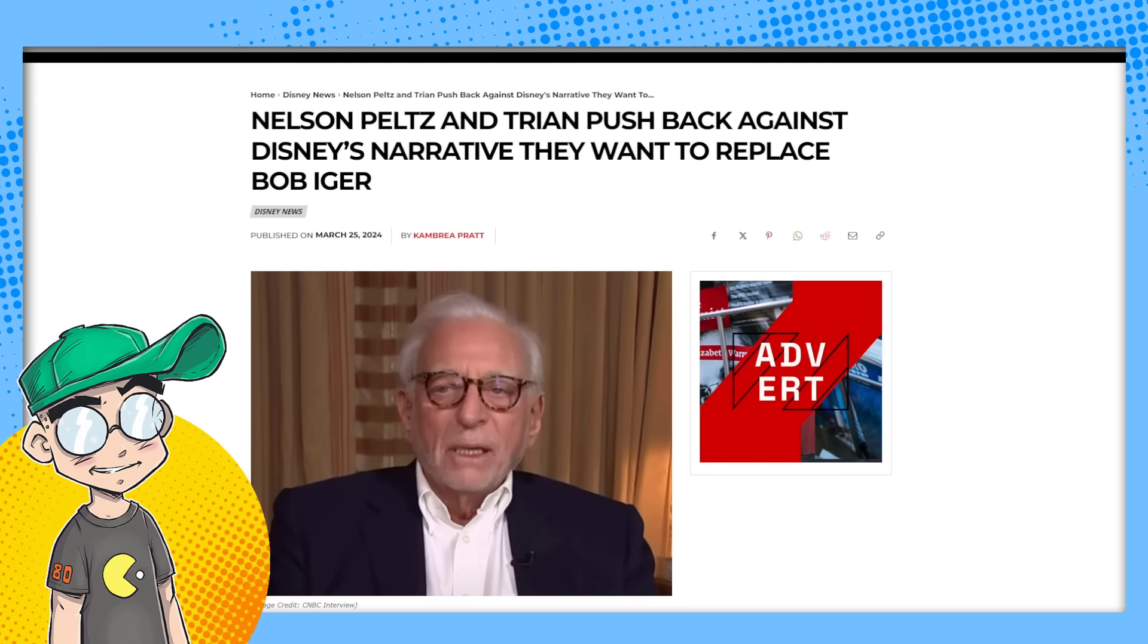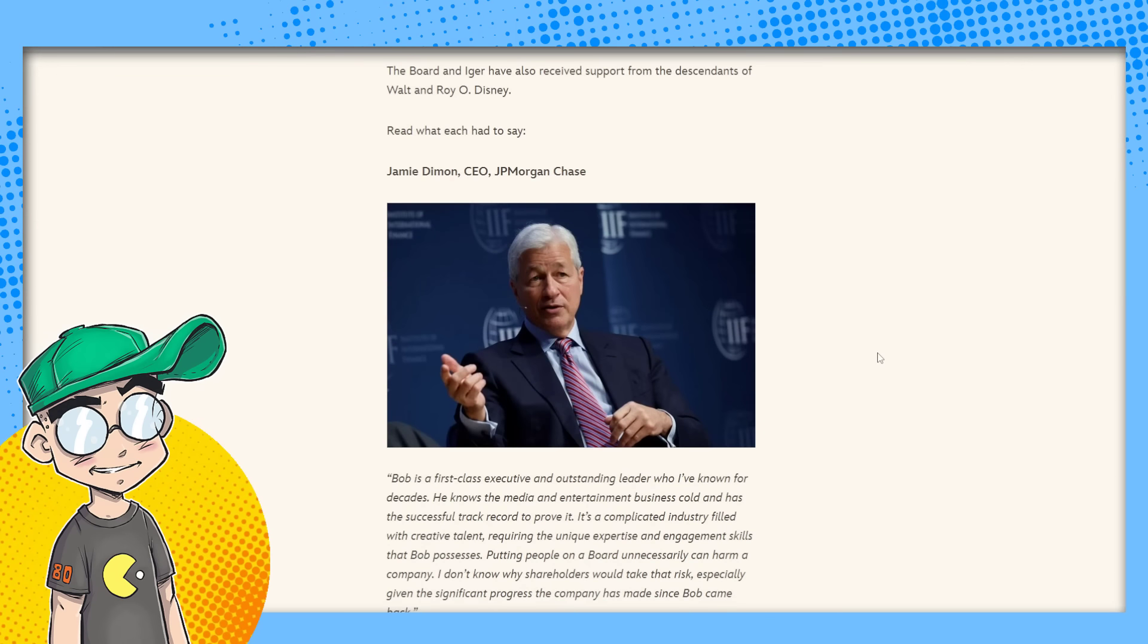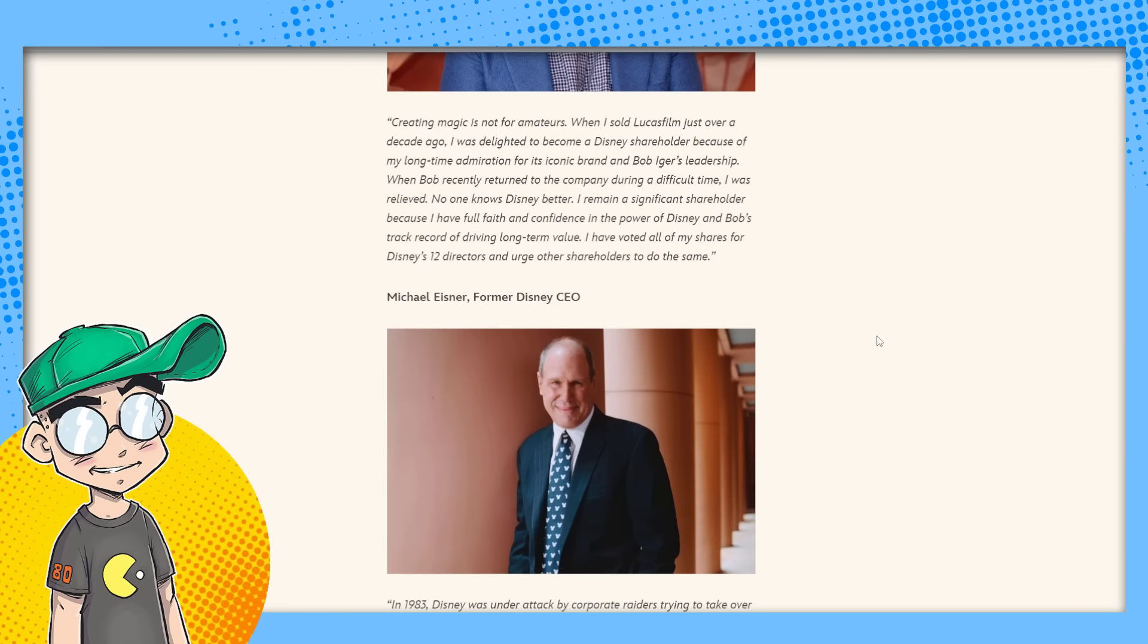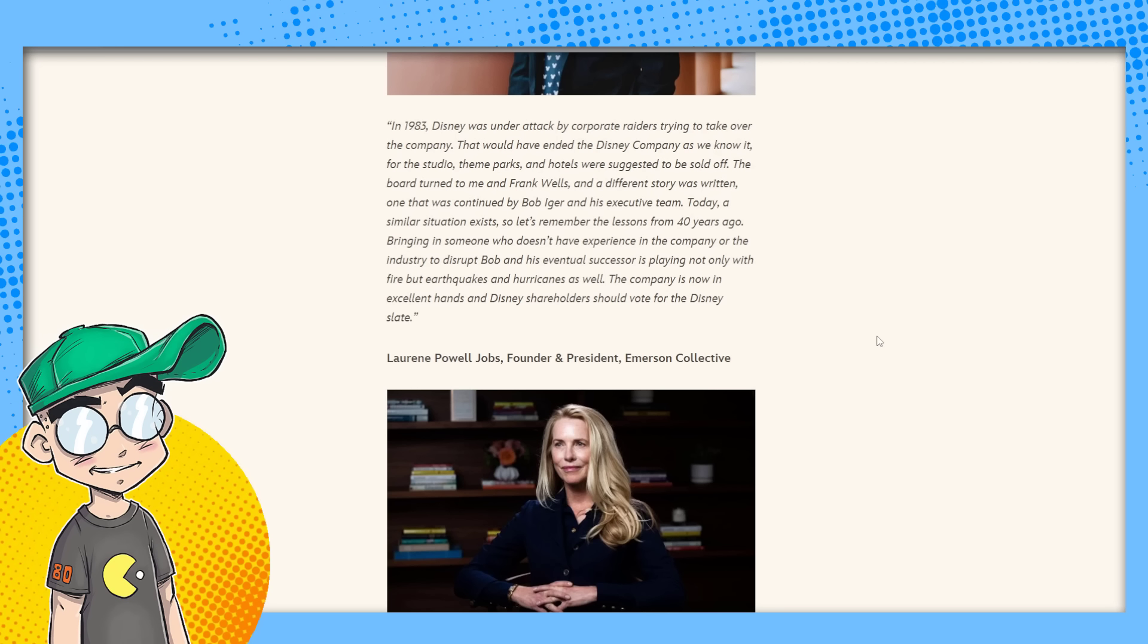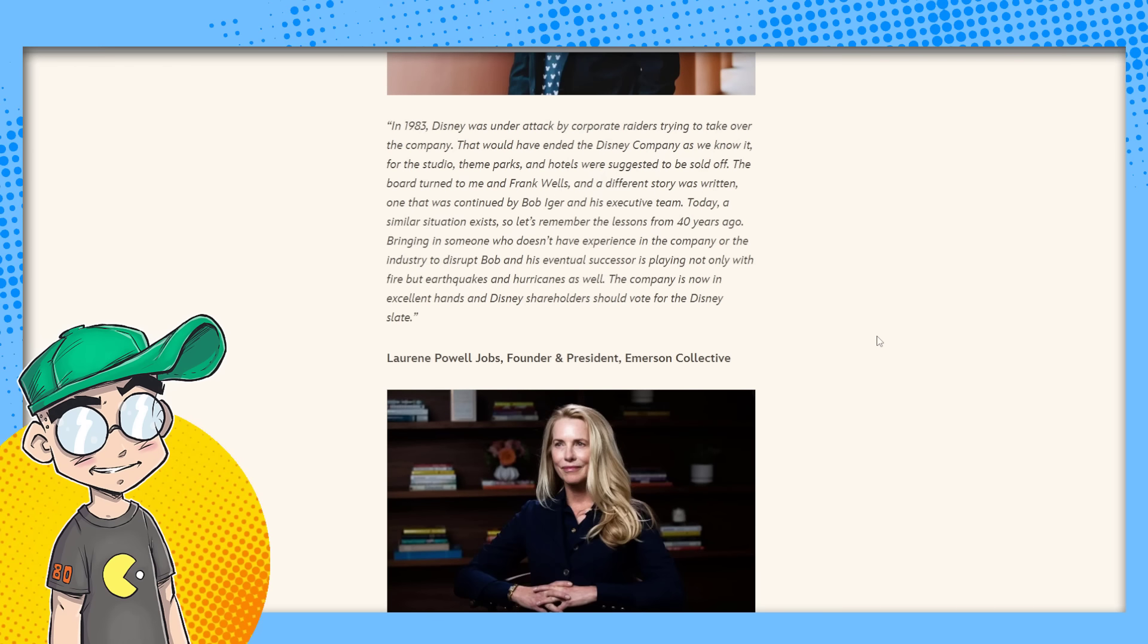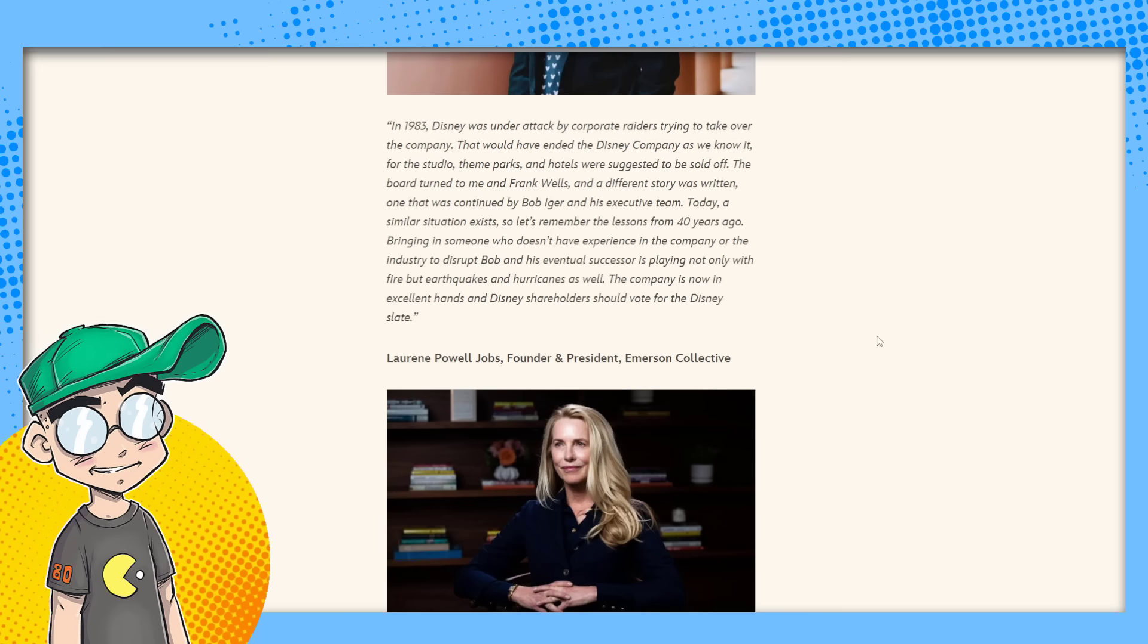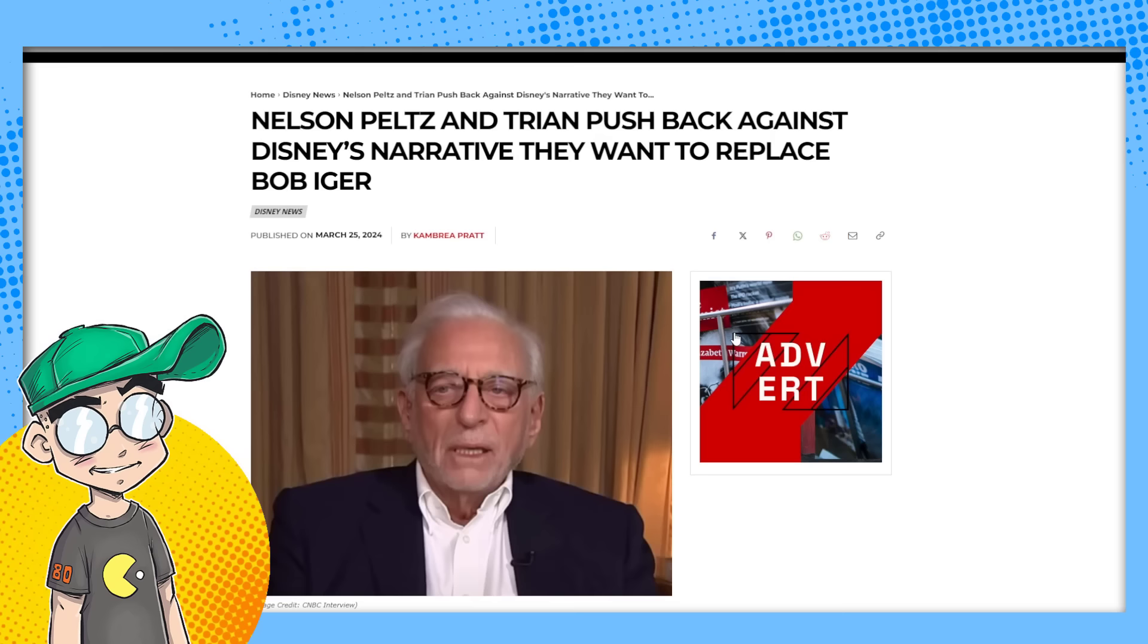They've been putting out all kinds of press releases and they've been talking about how they've got Michael Eisner backing them up, George Lucas backing them up. It's kind of crazy because I think they're lying to the public. I think they're trying to tell people like, oh, if Jay Rizzullo and Nelson Peltz come in, Bob Iger's gone and the Disney you know is going to be gone. And that's not what is going on.